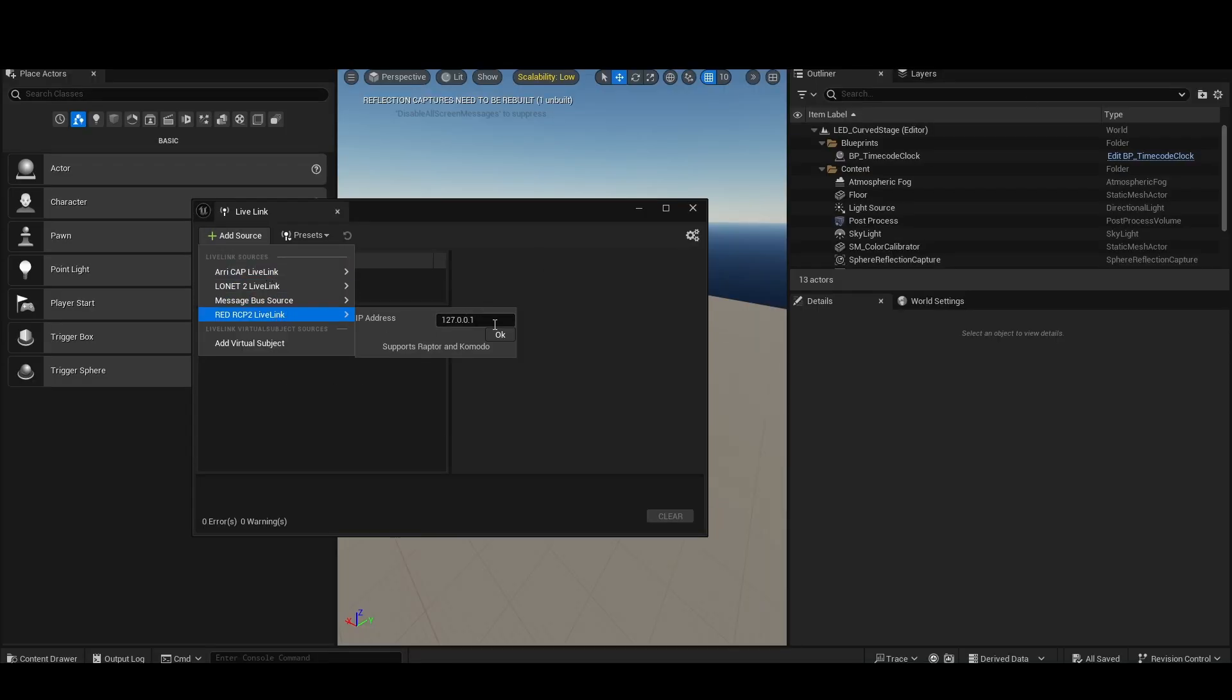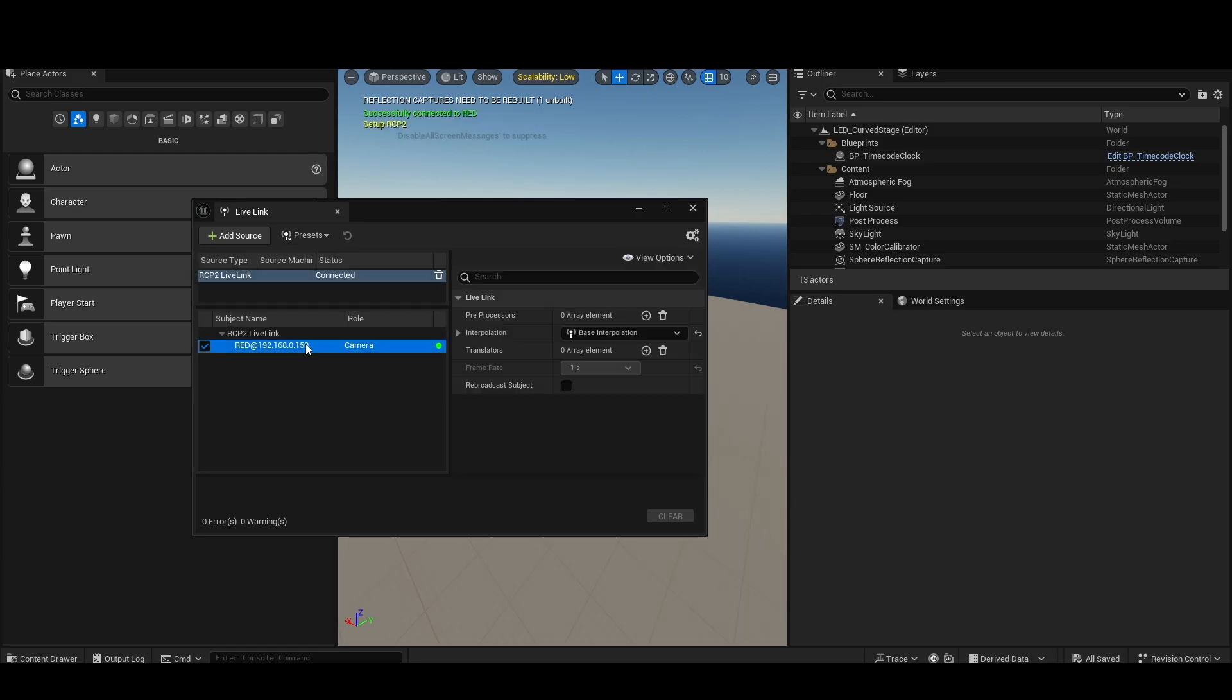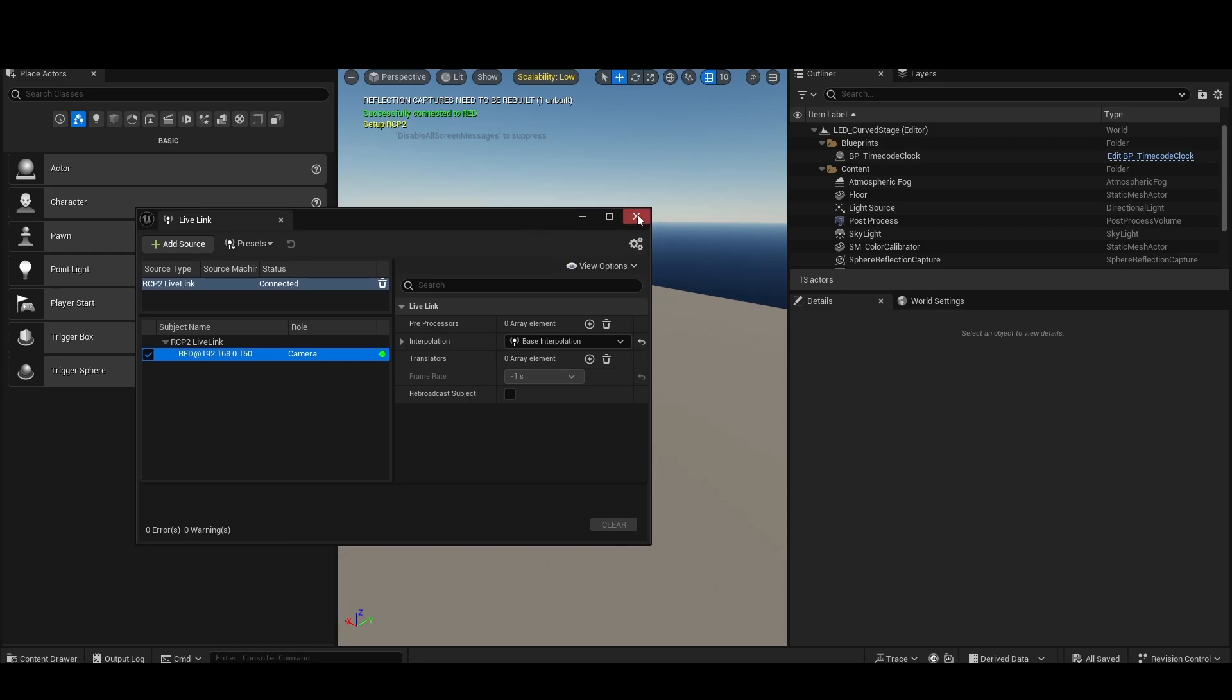So I'm going to connect a Red RCP2 camera here, 50 is the IP, I'm going to hit OK. You can see it immediately pops up, no problem at all, and we're good to go at this point.